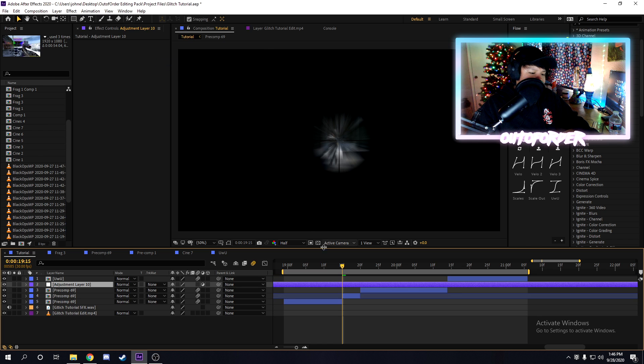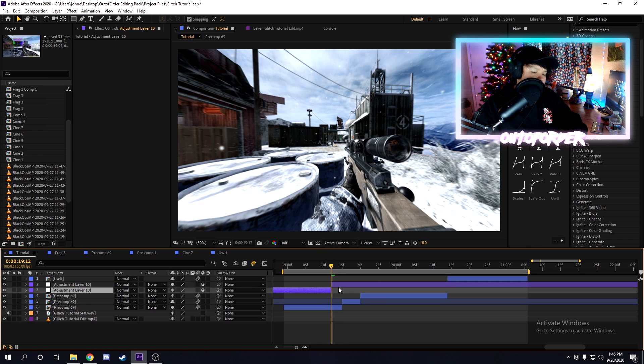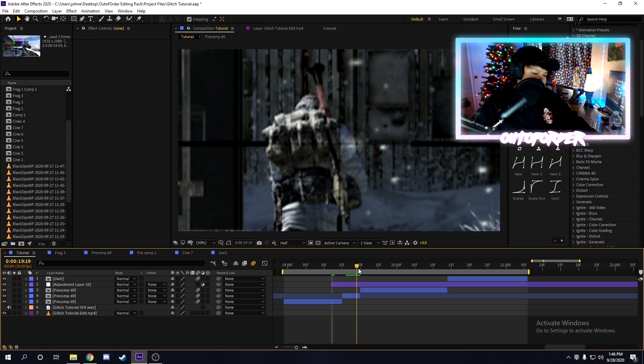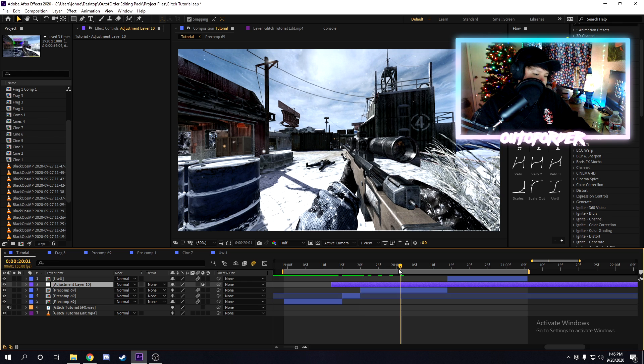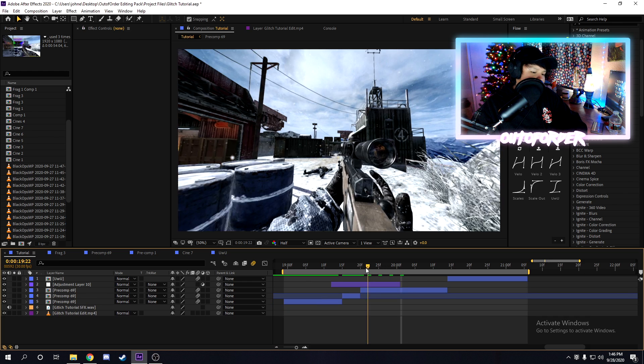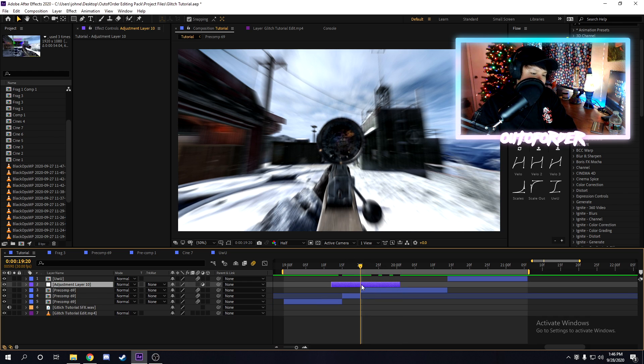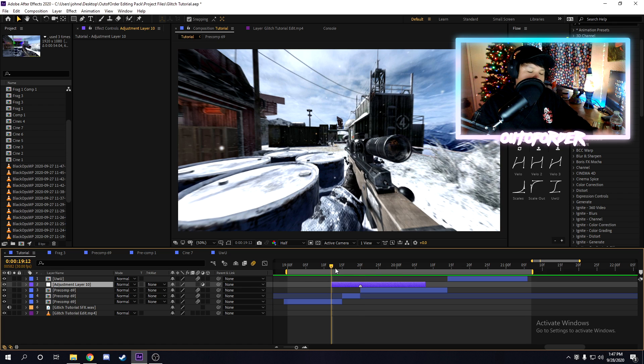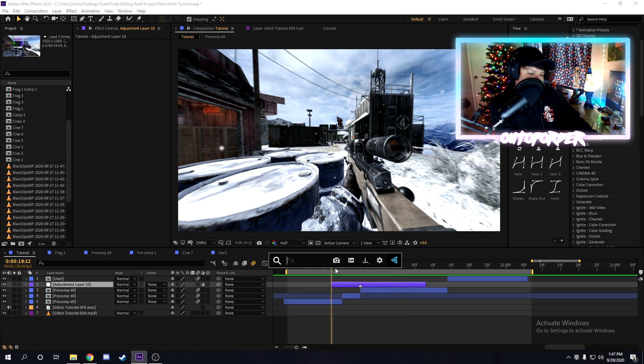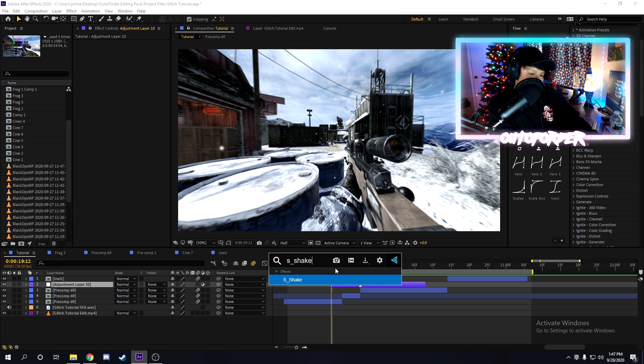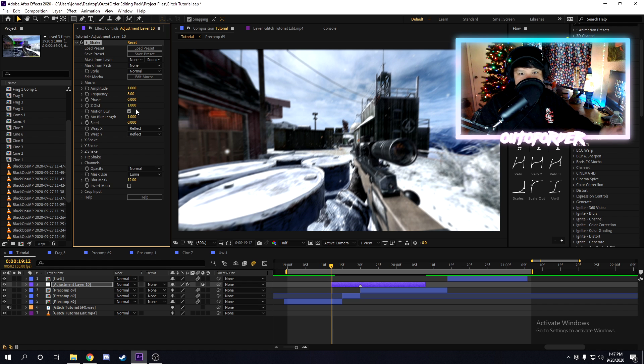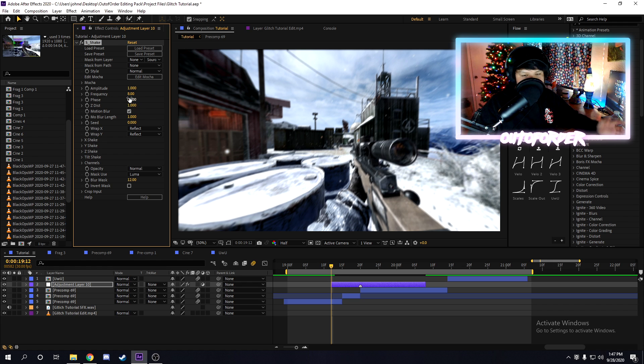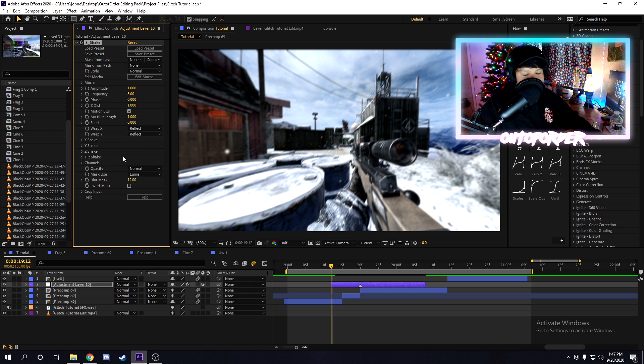So we're just going to make an adjustment layer right here, and I'm just going to put the adjustment layer on top of the clips, and then I'm going to add a marker here by pressing the asterisk key. So once you create an adjustment layer with a marker on it, we're just going to add the effect called S-Shake. Now, if you don't have S-Shake, you will need to get Sapphire plugins. It's a plugin pack that comes with basically everything you need. I recommend getting it.